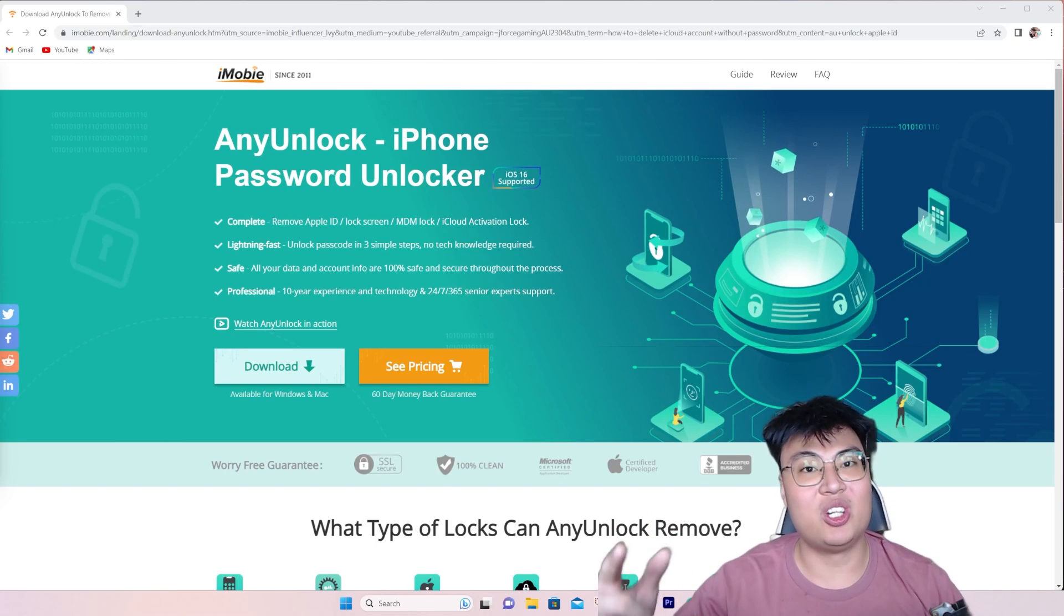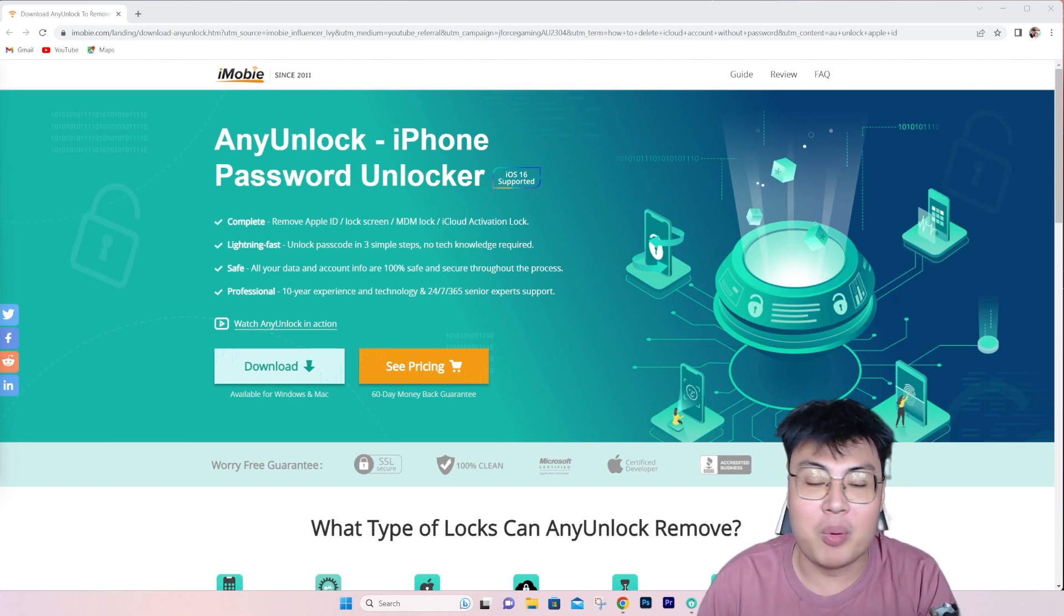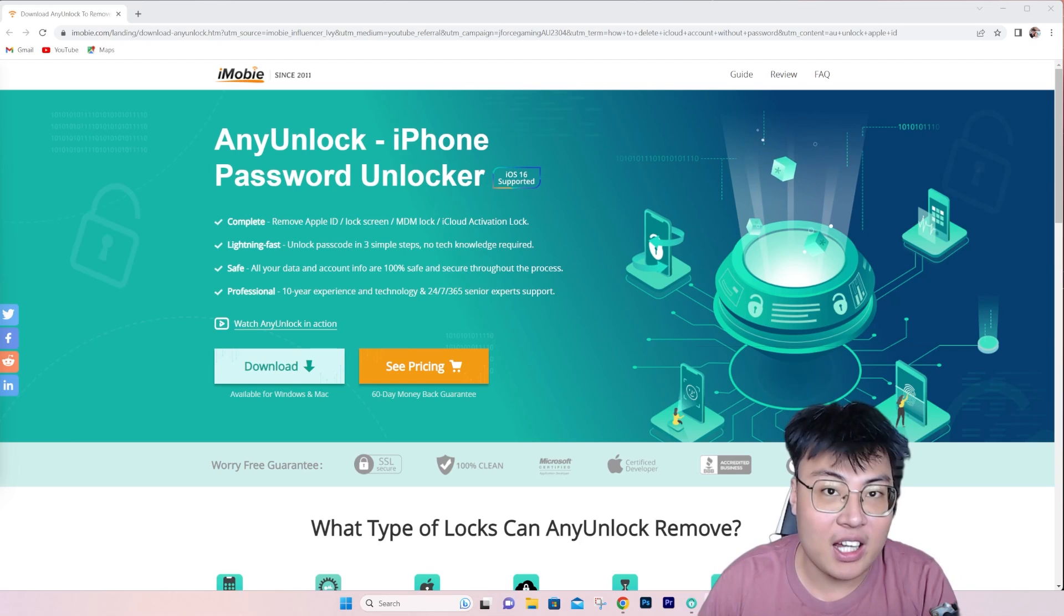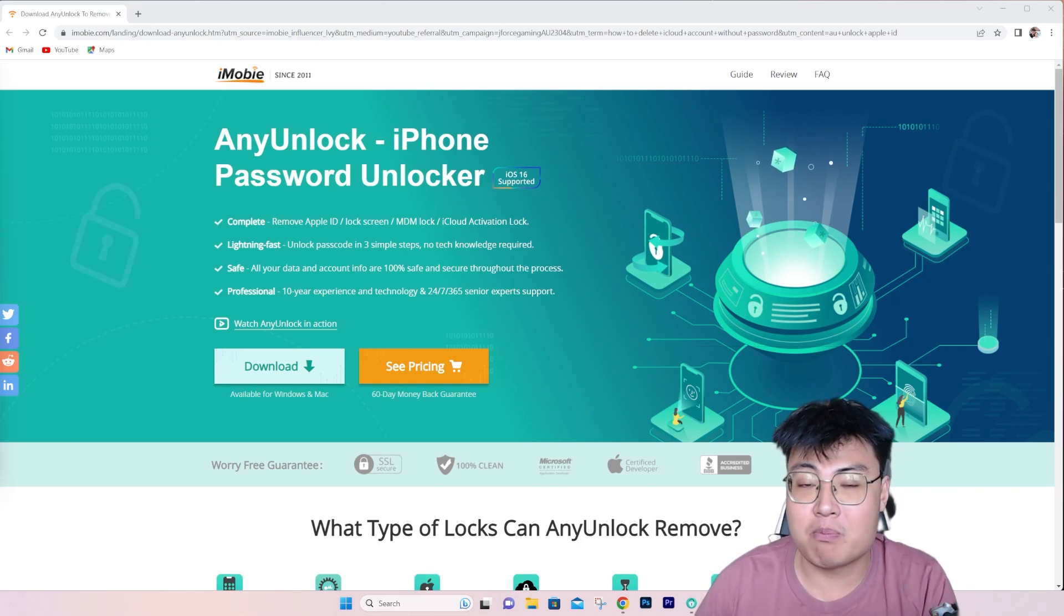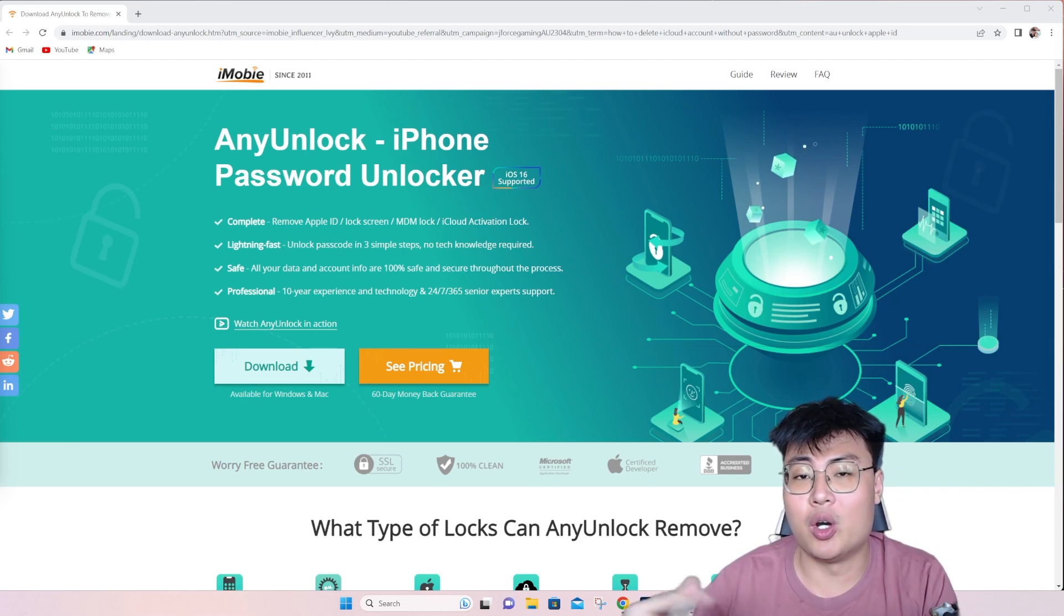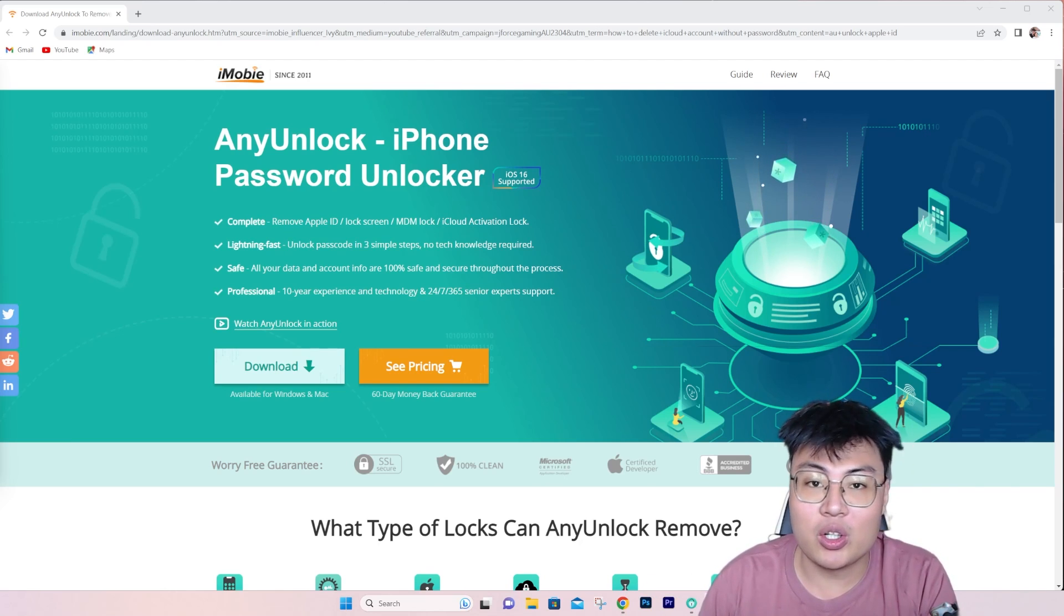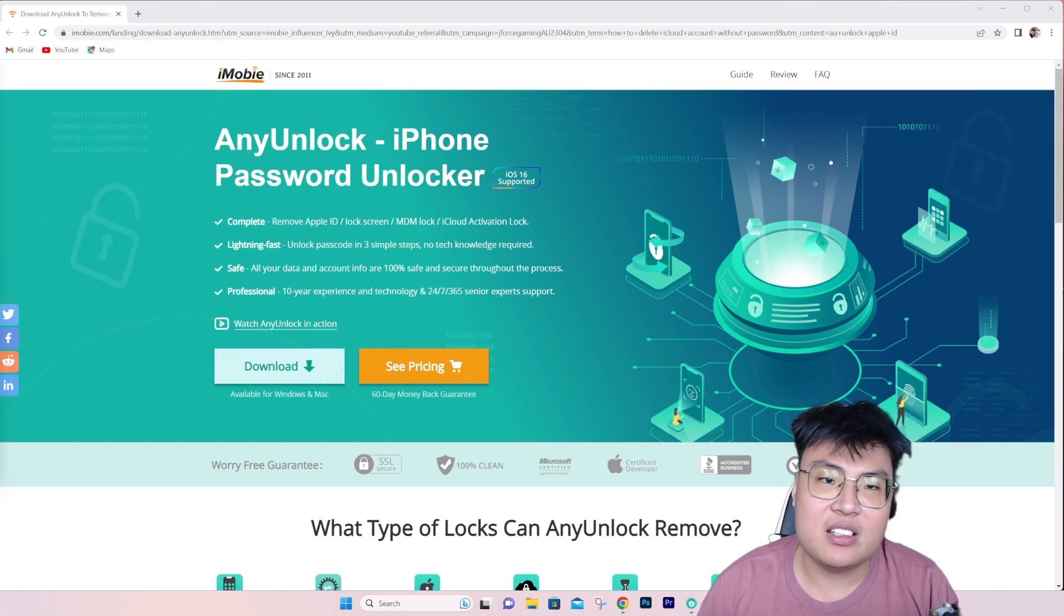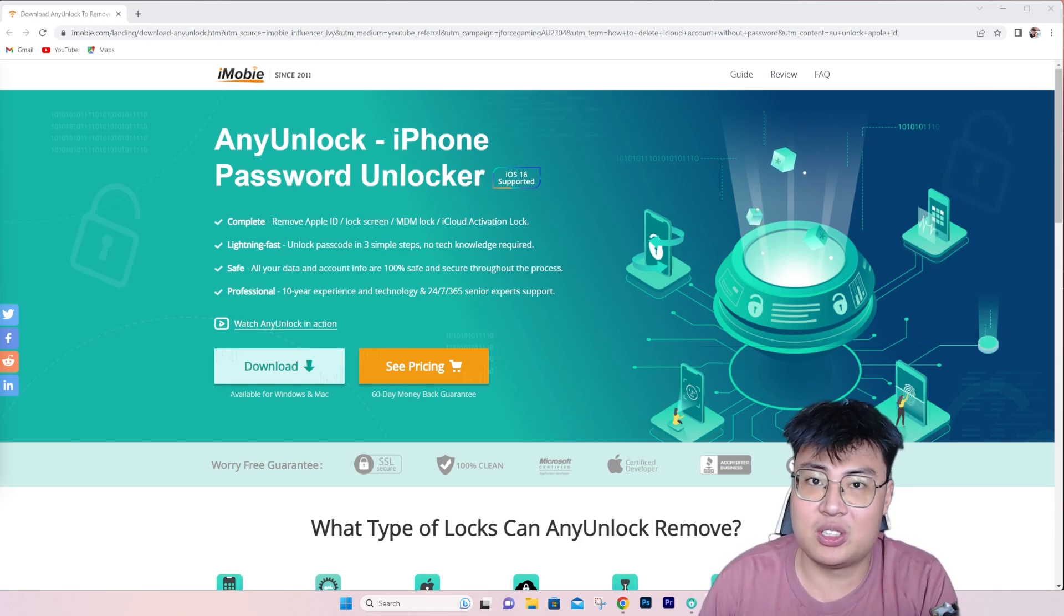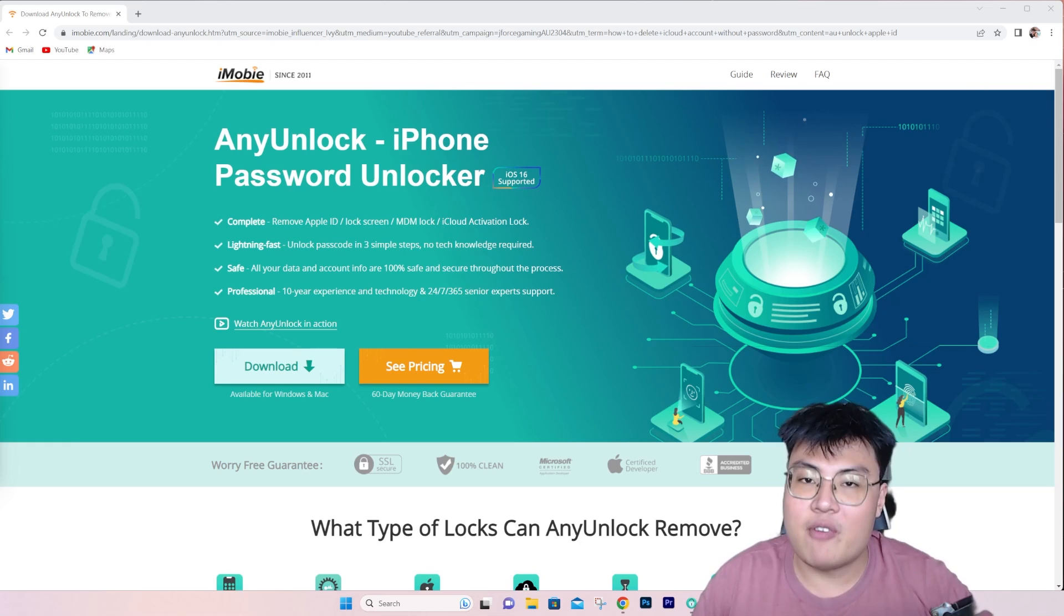Welcome back to Geoforce Gaming. Have you ever bought a second-hand iPhone or received it as a gift or hand-me-down from your brother or friend, and the iPhone has an iCloud signed in? This is a very common issue with iPhones.